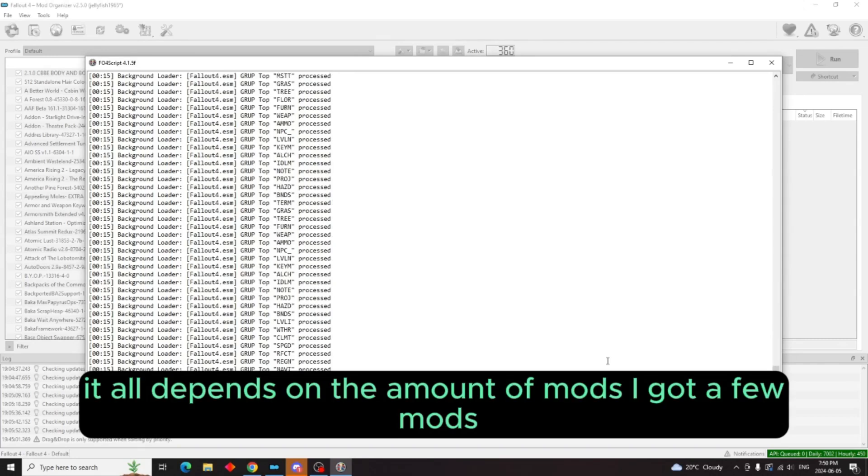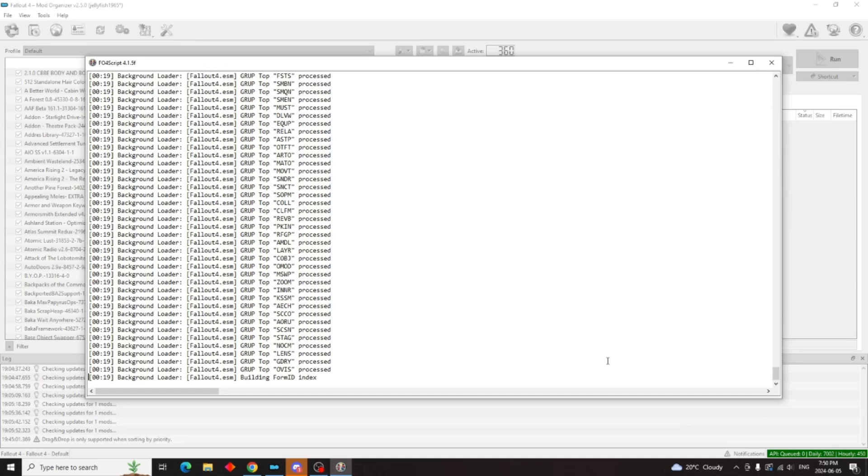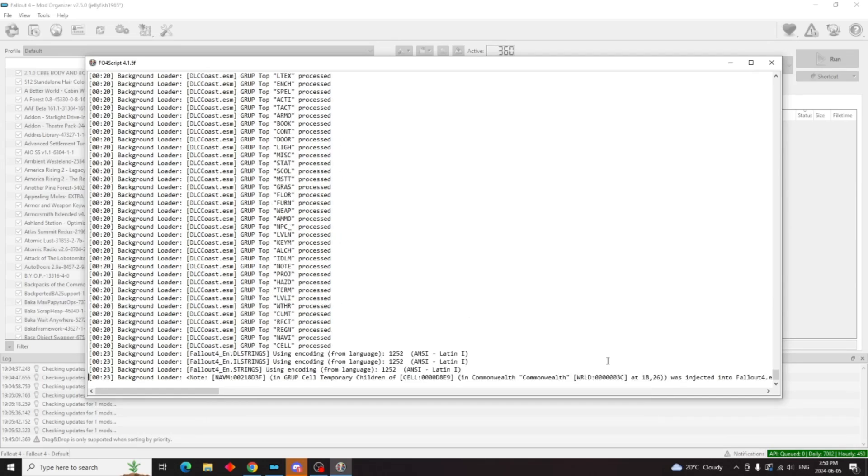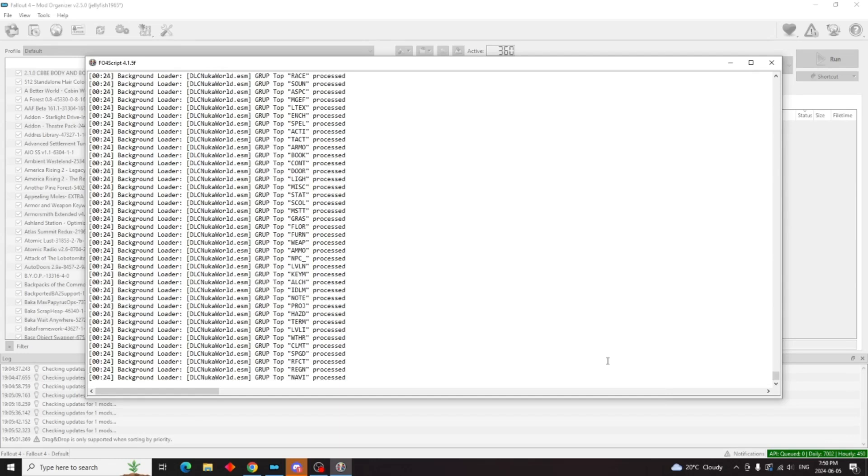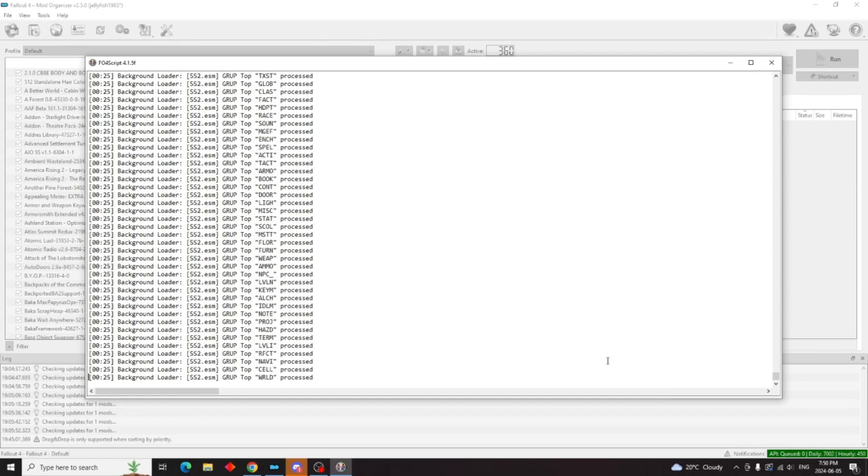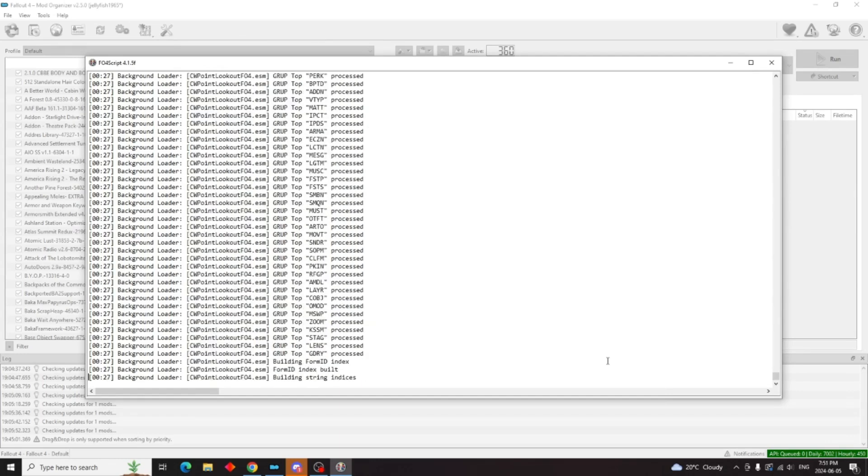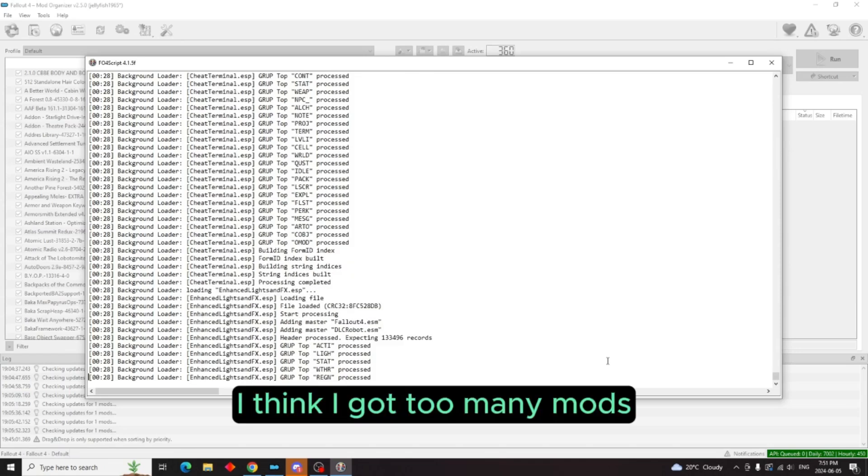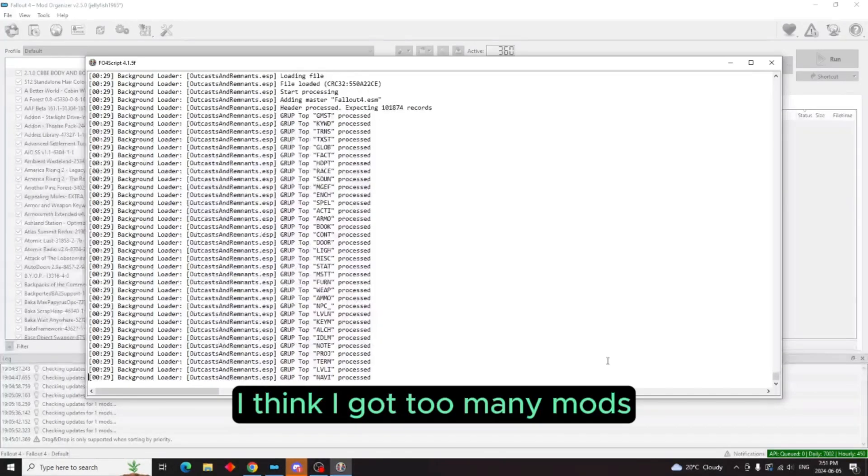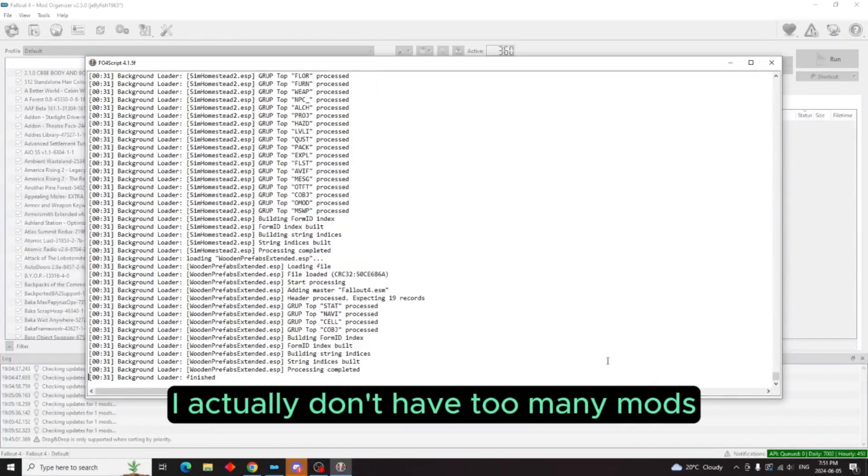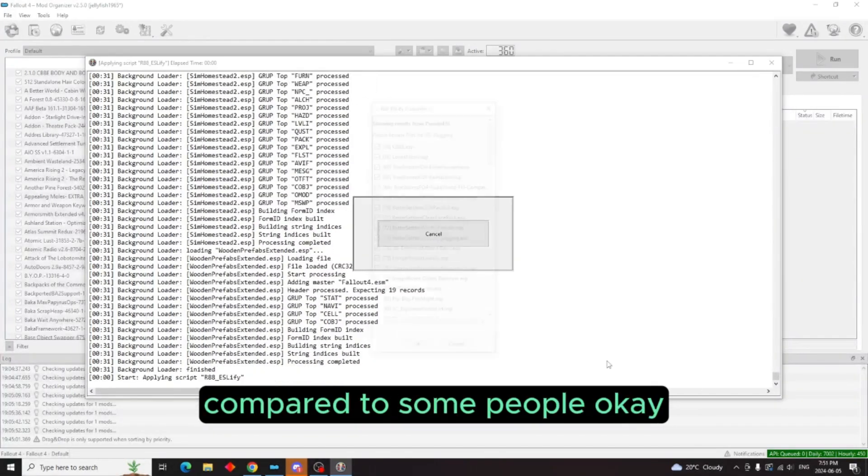I got a few mods, so we're just going to let this run. I think I got too many mods. I actually don't have too many mods compared to some people, okay.